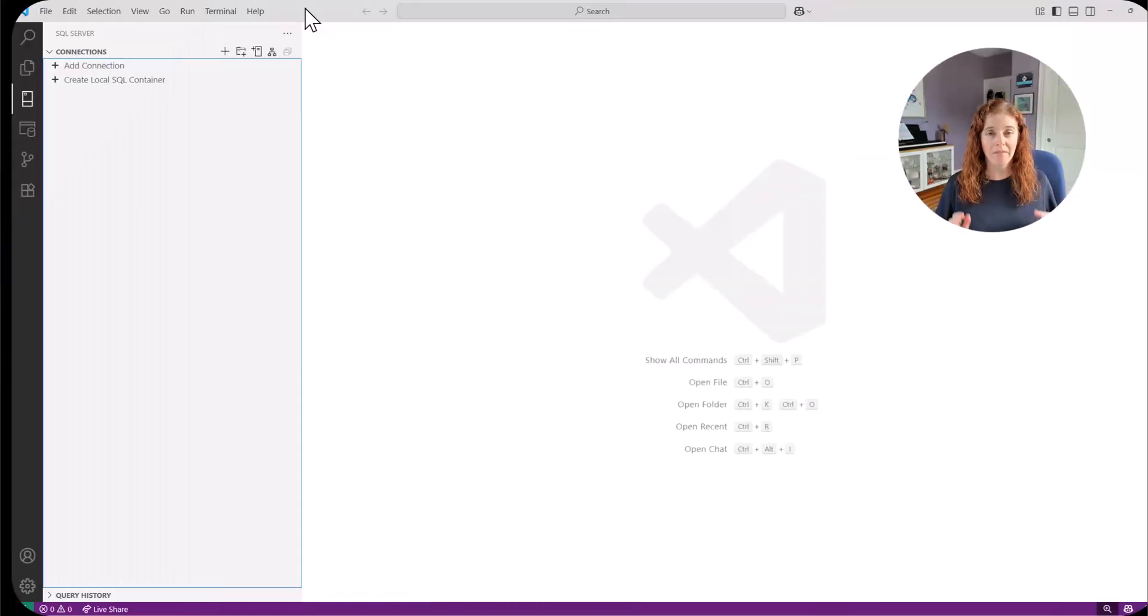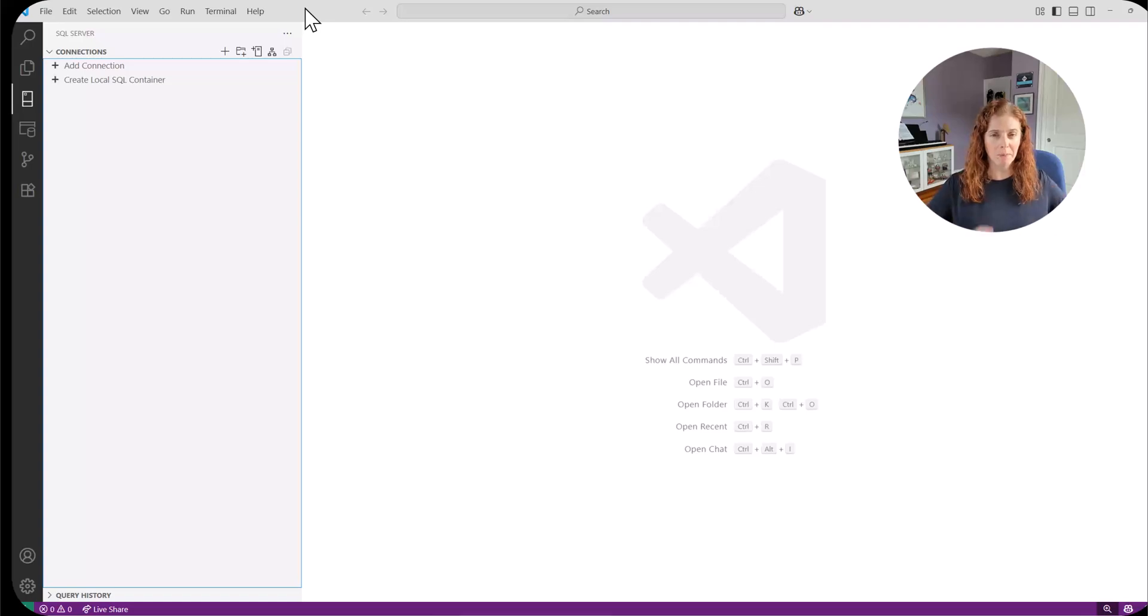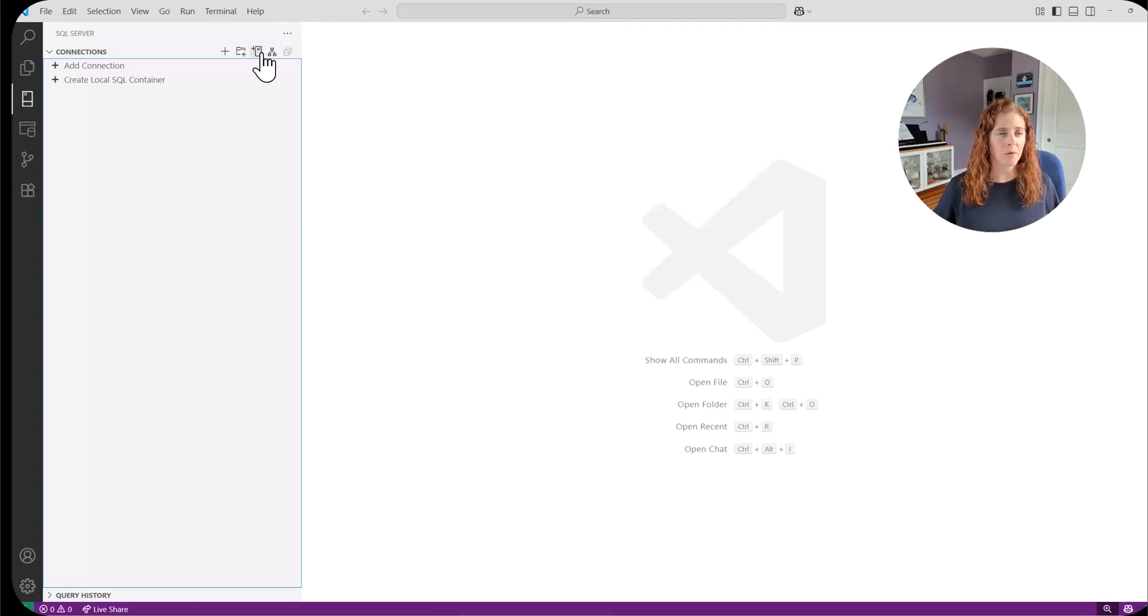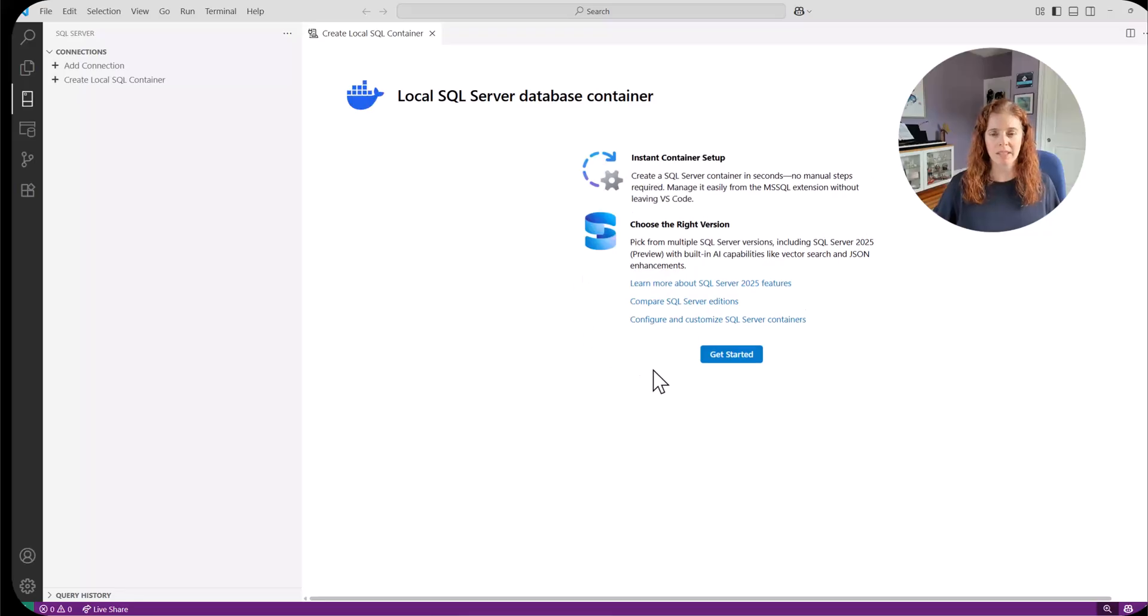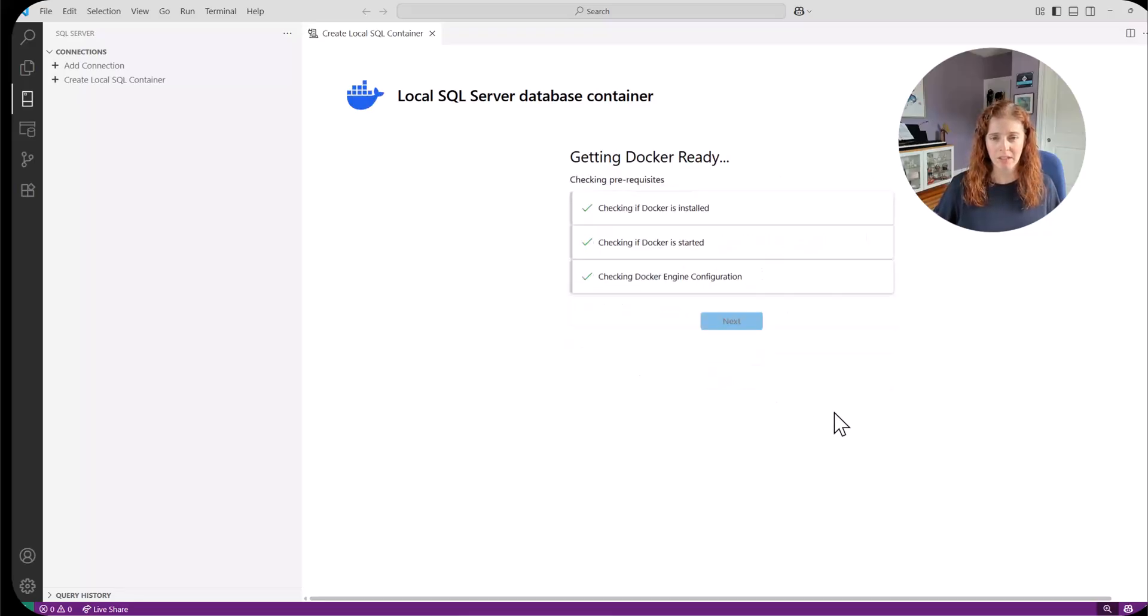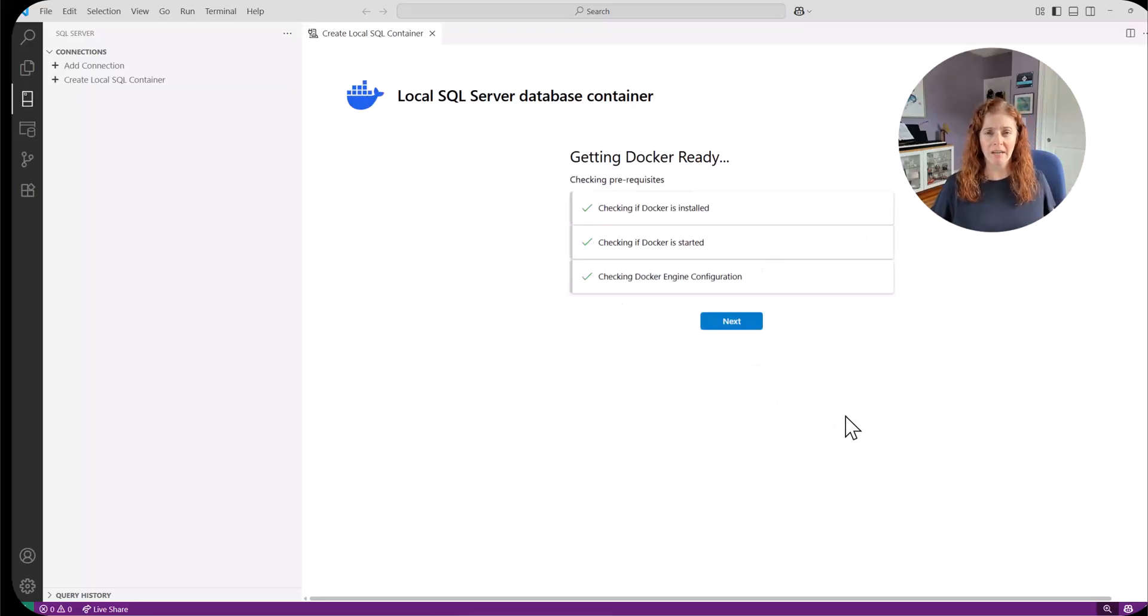All right. I've installed Docker. I'm all set up. So now we're back in VS Code starting over. I'm going to create my local SQL container. I'm going to say get started. It goes through the check. Everything is up and running. We're ready to go.